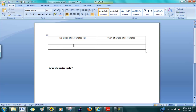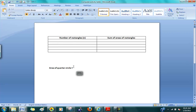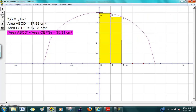You're then going to compare the results in the area column with your theoretical area of the quarter circle written in the table. This was the activity for working on the circle.